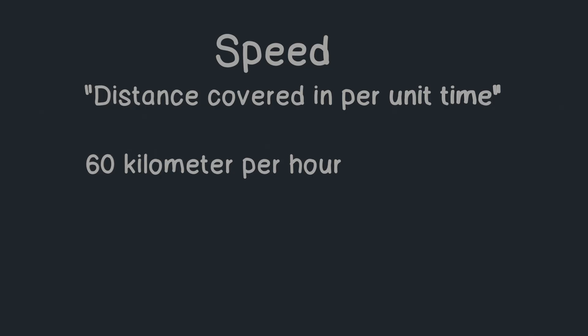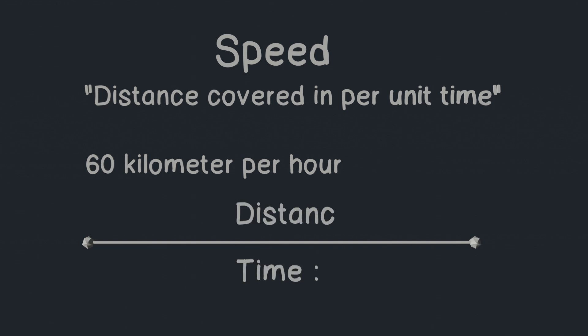Let's say a car's speed is 60 kilometer per hour. What it means is that the car can cover 60 kilometers in one hour. In other words, it takes one hour to cover 60 kilometers.